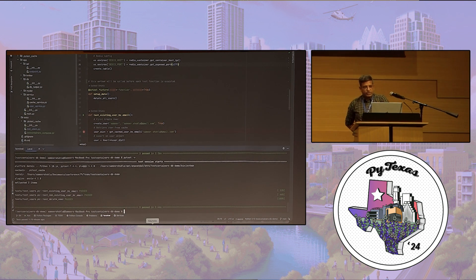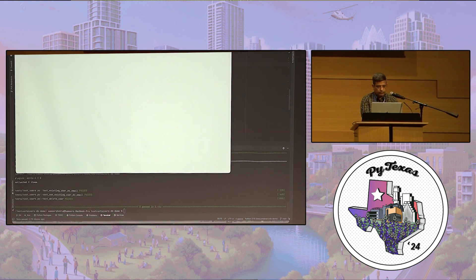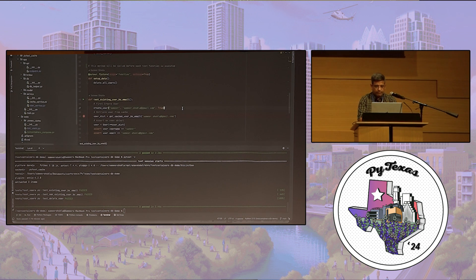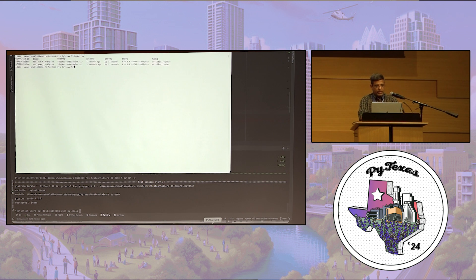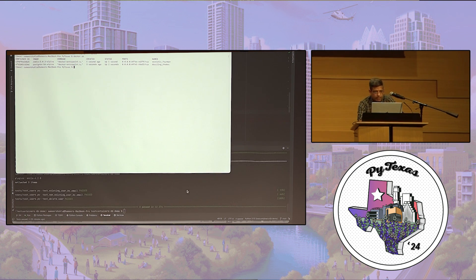These three integration test cases were successful. To showcase how the containers are created: right now there are no Docker containers running. I'll pause the test briefly to show that Testcontainers is creating those throwaway instances. You can see two containers are now running — Redis and Postgres. Once test execution completes, these instances are automatically removed.